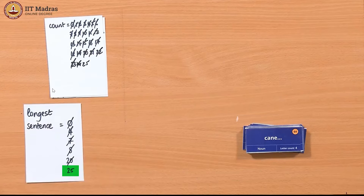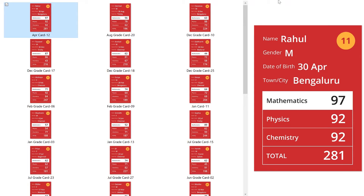Let us attempt to do a similar task in a different data set — for example, the scorecard data set, or even the shopping bill data set. You would notice that there is something fundamentally problematic with attempting this task on those data sets.